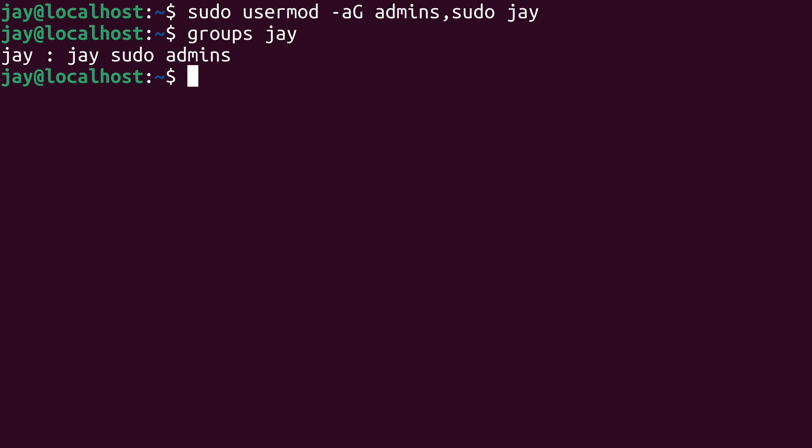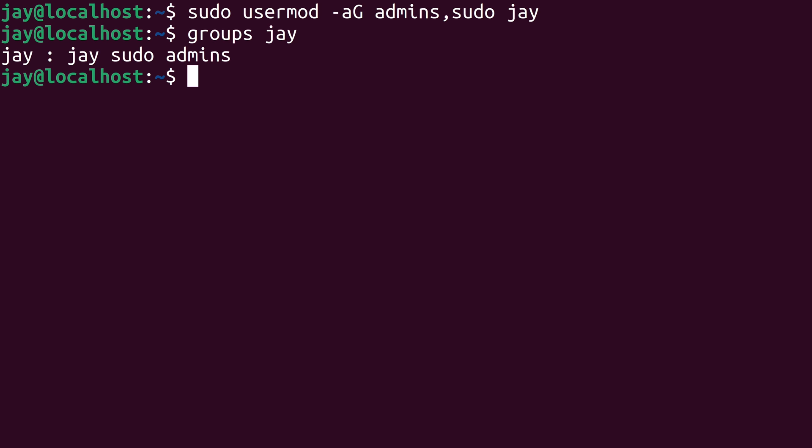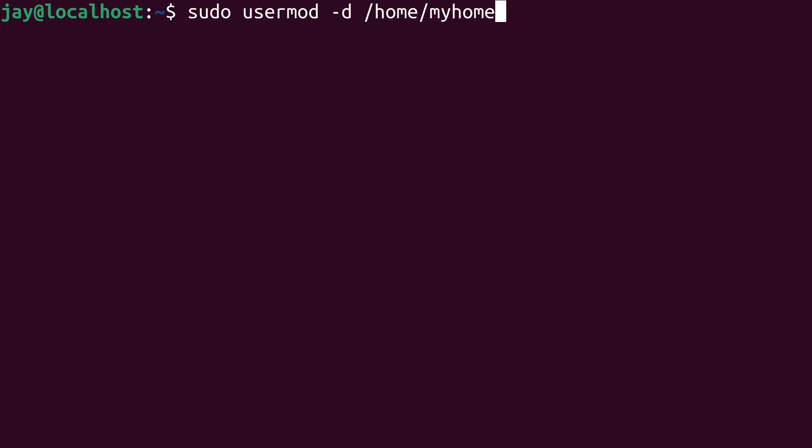Now let's take a look at another example. What if you wanted to change your home directory? That's another thing that the usermod command allows us to do. I'll run usermod along with sudo. The dash d option is the option that's associated with moving your home directory. I'll create it under slash home and I'm just going to call it my home. Then we type the name of the user that we want to target with this command.